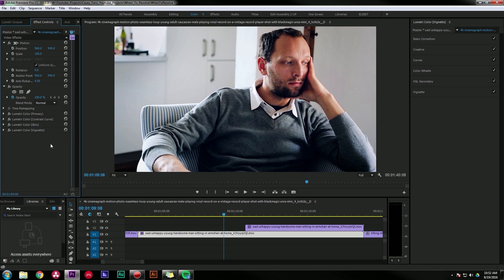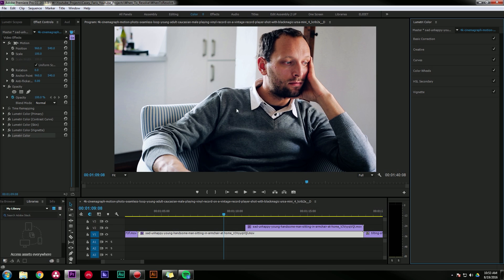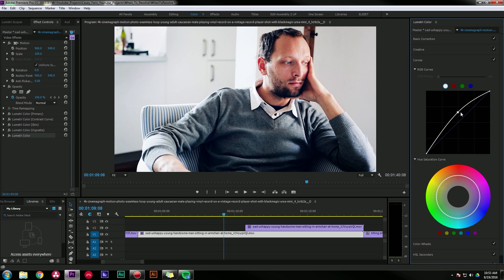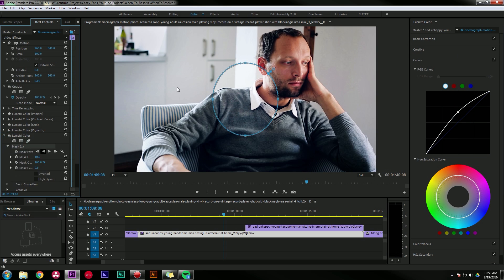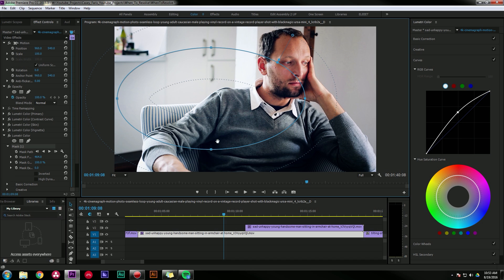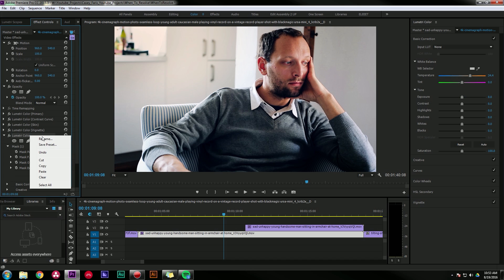The other cool thing about doing it this way is if I add another Lumetri color effect and reset it, let's say I want to have some light coming in from this window and kind of enhance that a little bit. I can go to my curves, maybe brighten things up a little bit, and then I can twirl down my effect and add a mask to the effect. And that's going to limit where this adjustment is made.